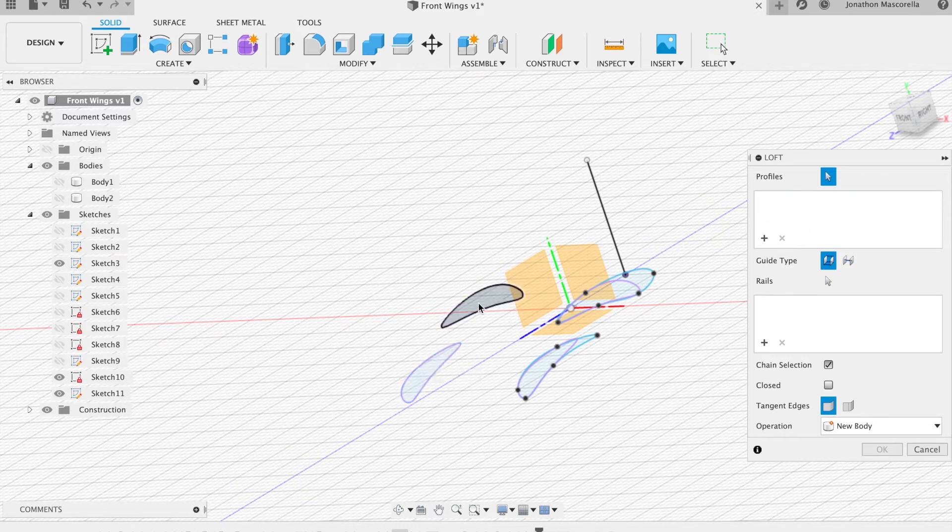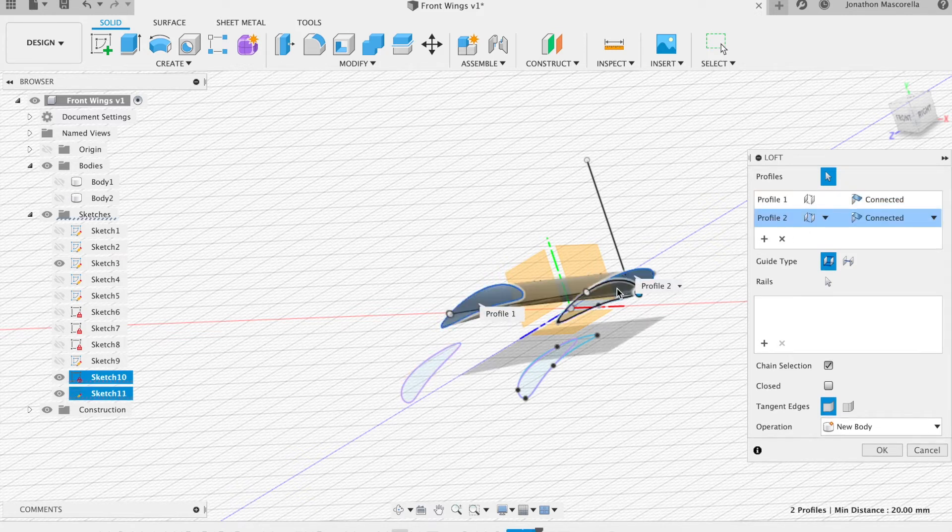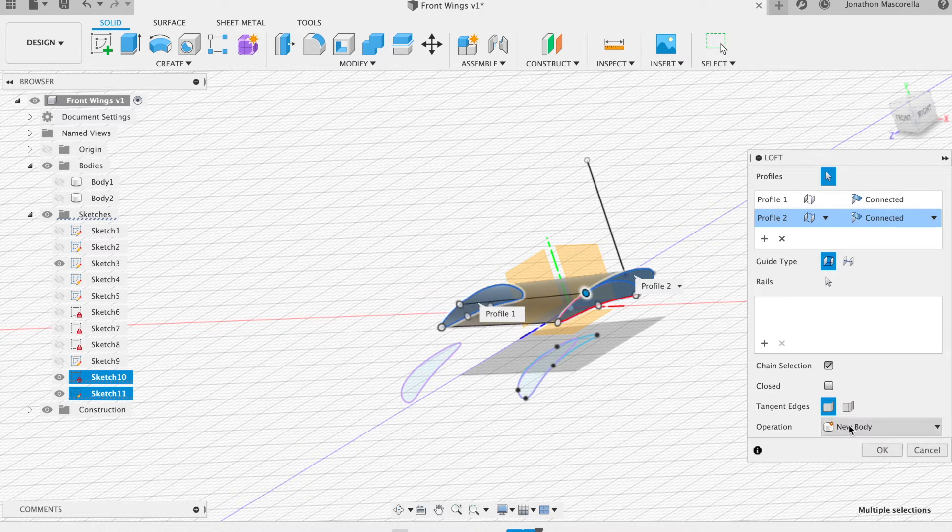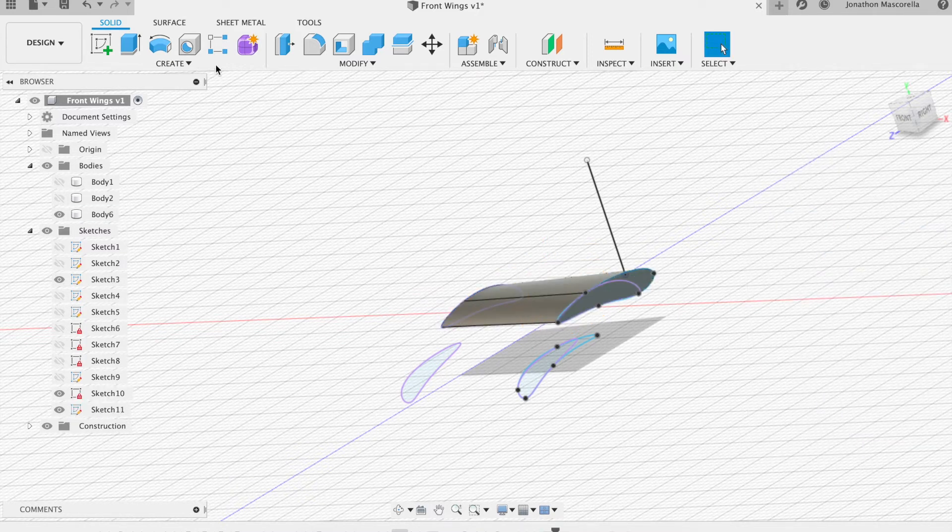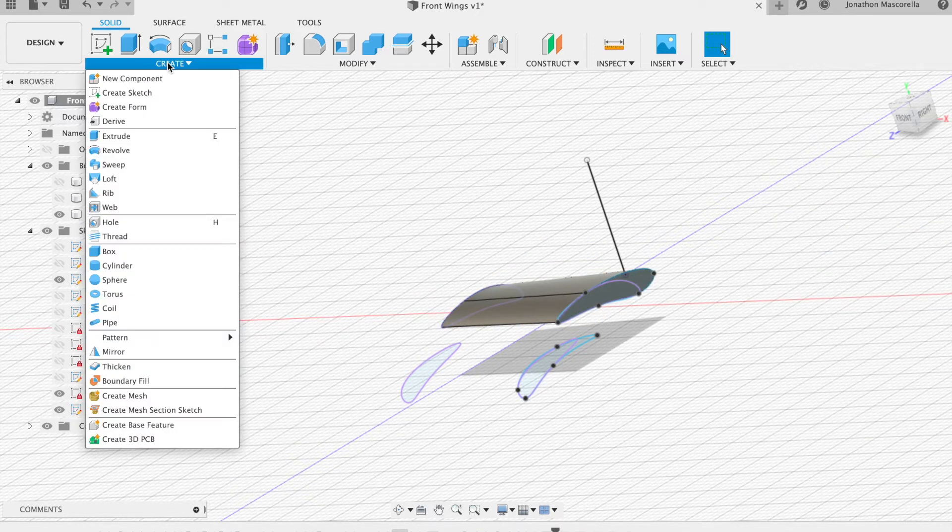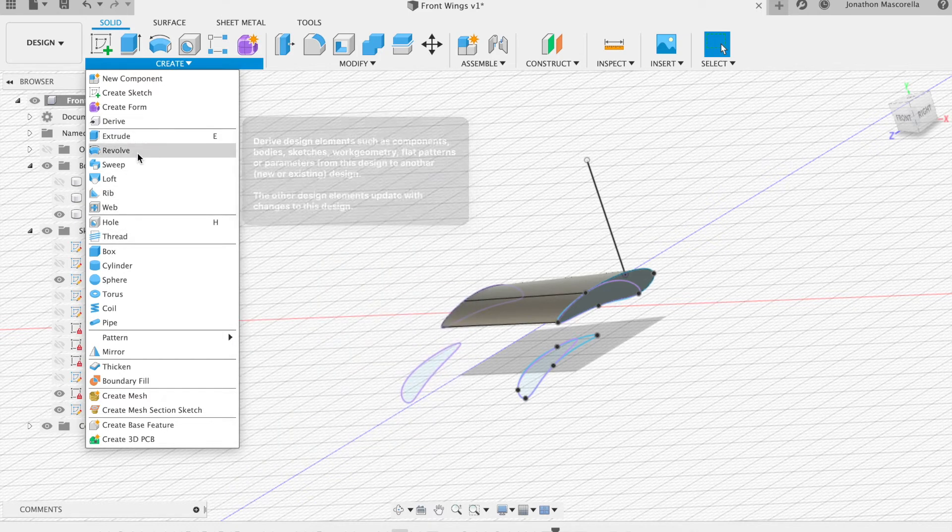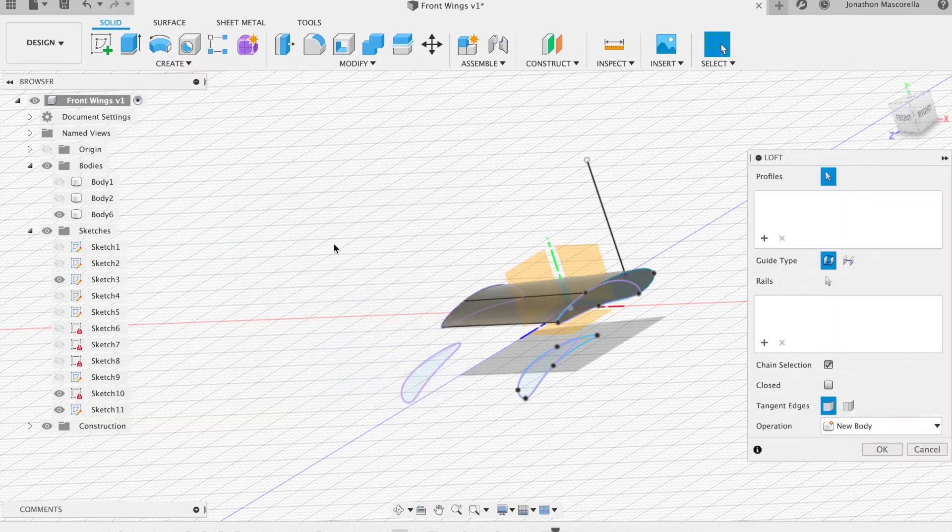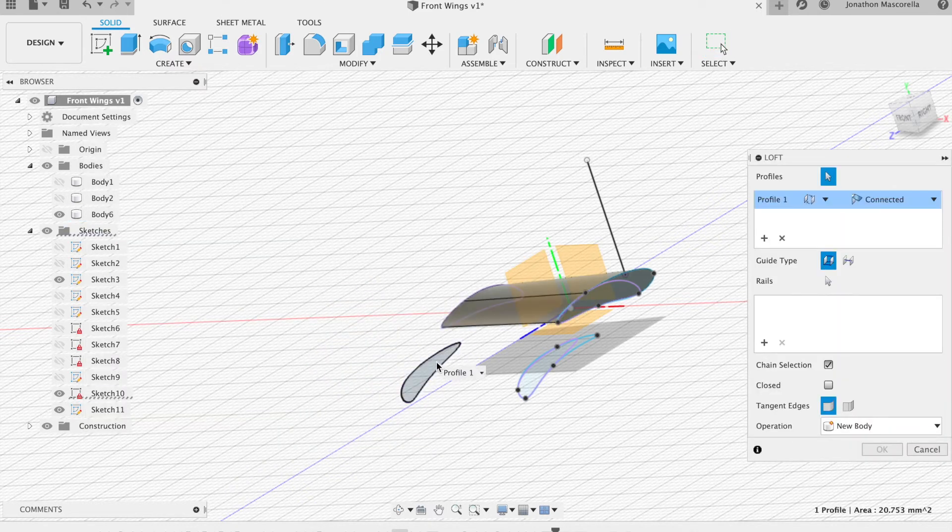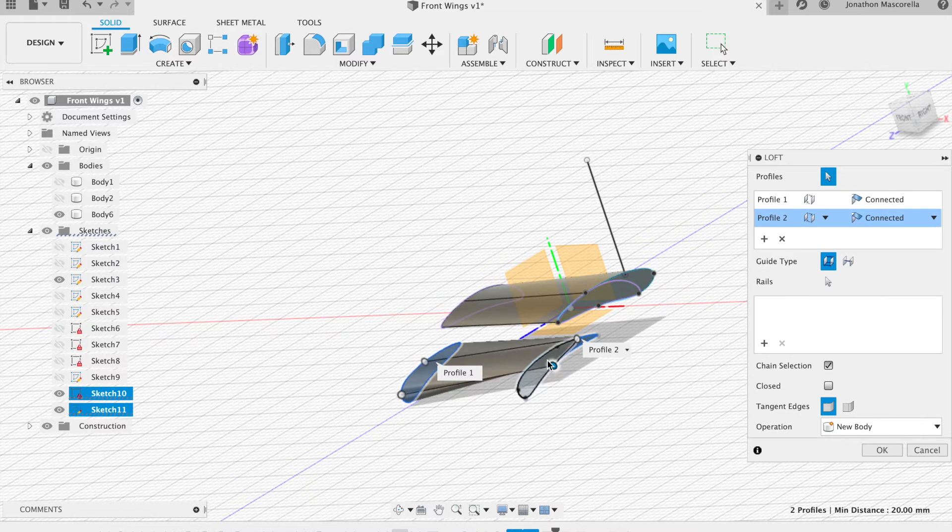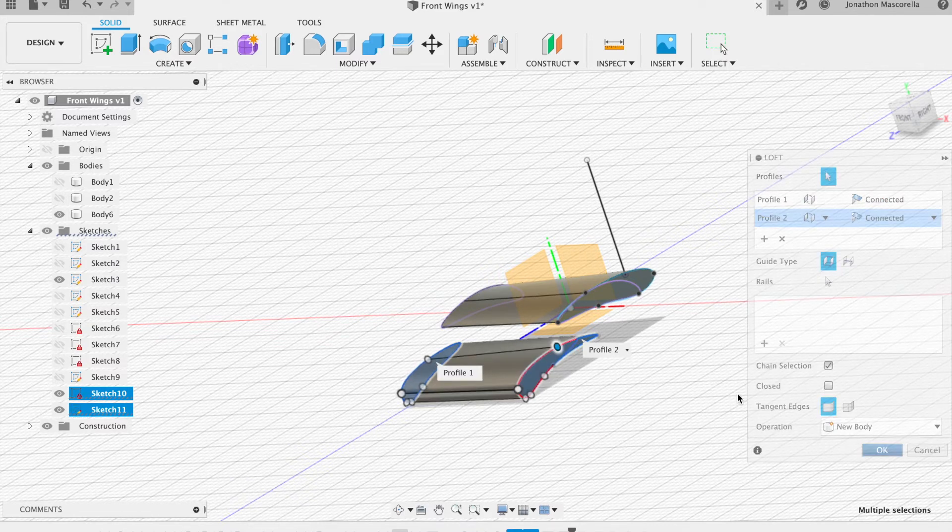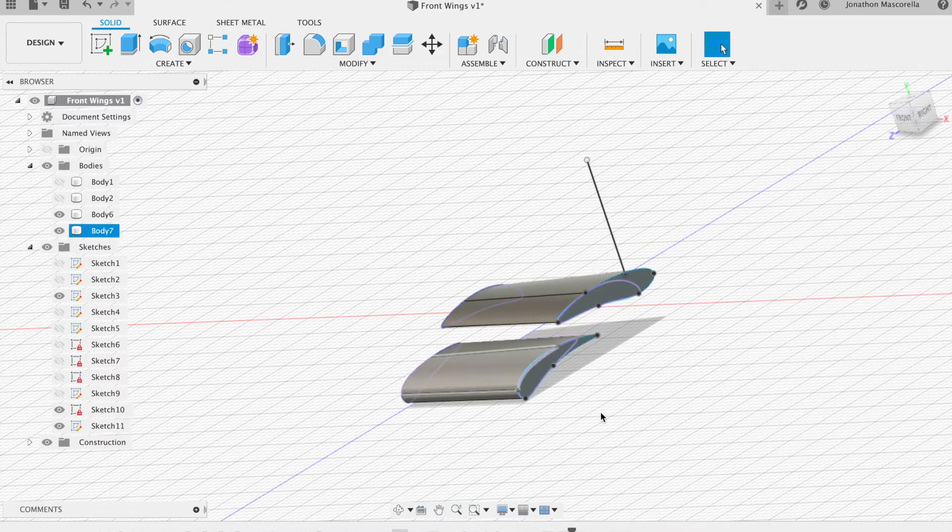And now if I selected these ones as well and tried to do all four of course we're going to get an error because it's trying to loft all four designs which is not going to work. So just make sure you do them one at a time. Let's remove all these profiles. We'll start again, click plus and add those two in one go and it will bring that all together. Make sure it's a new body. And that's your basic wing shapes.